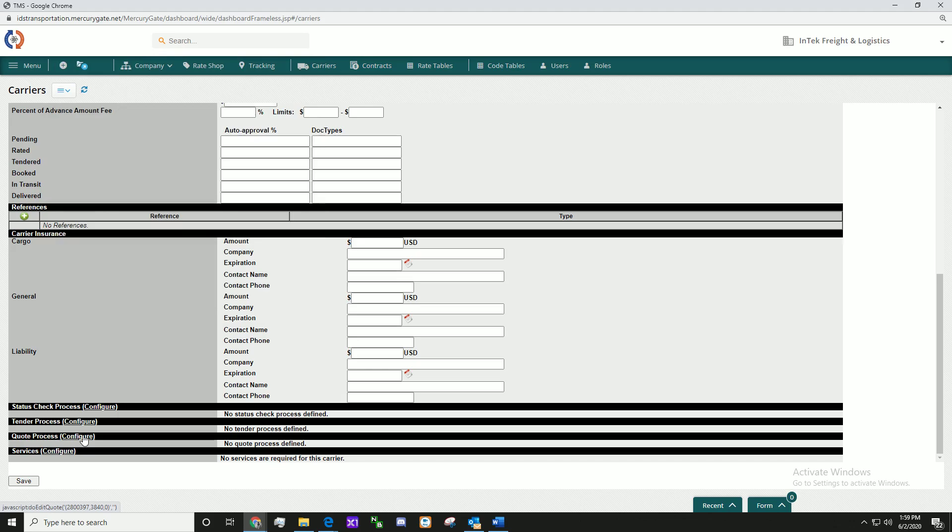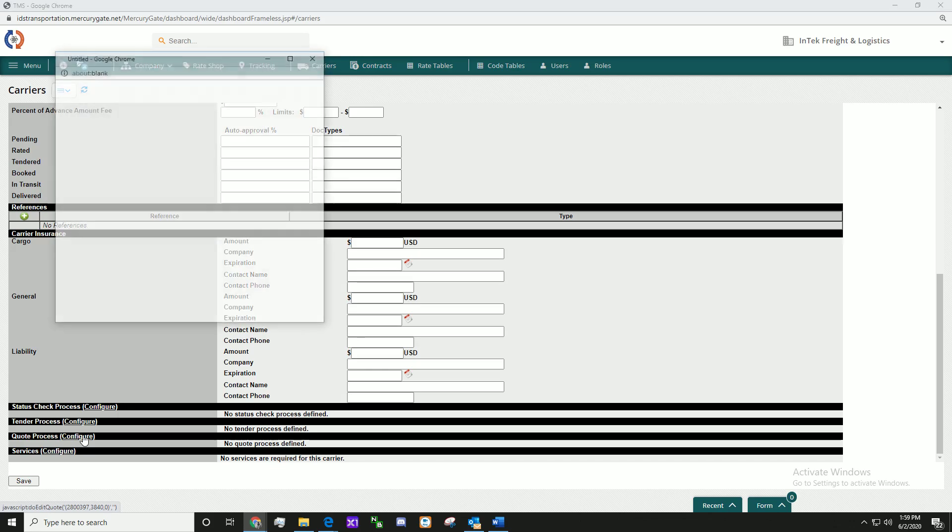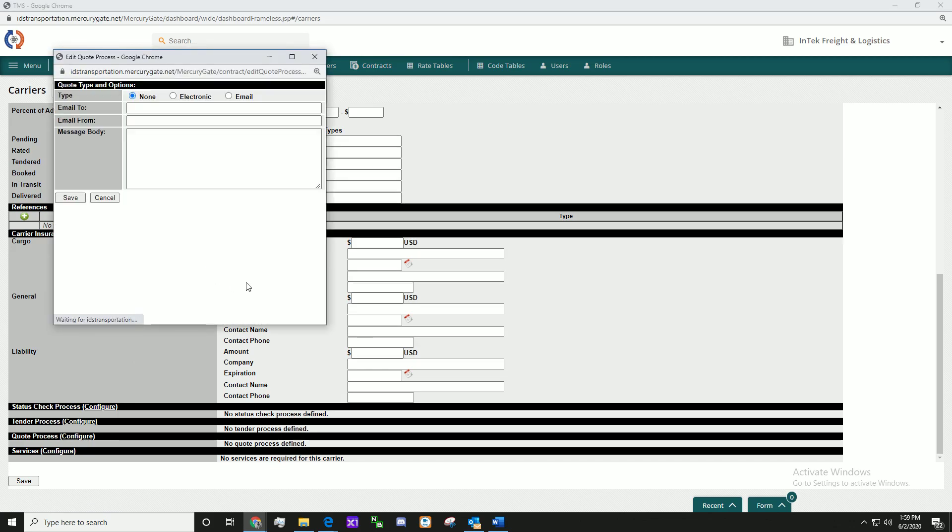The same goes for the quote process. Click Configure. Fill out the necessary information and click Save when ready.